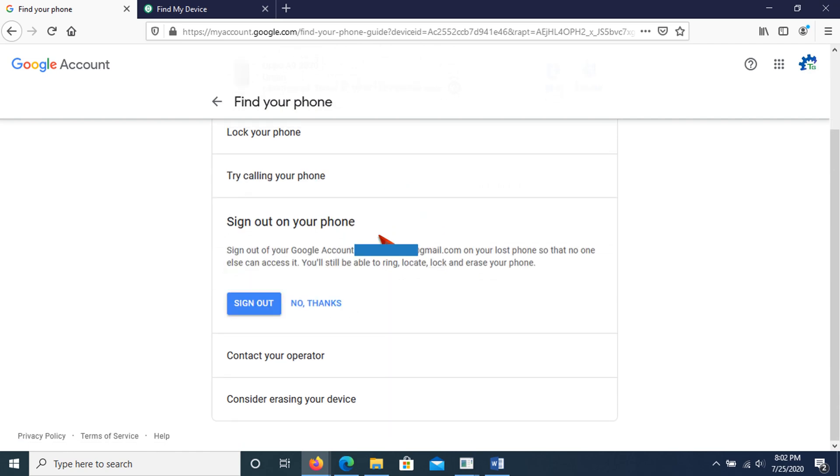In sign out on your phone option, it will sign out your Google account on your lost phone so that no one else can access it. You'll still be able to ring, locate, lock, and erase your phone.